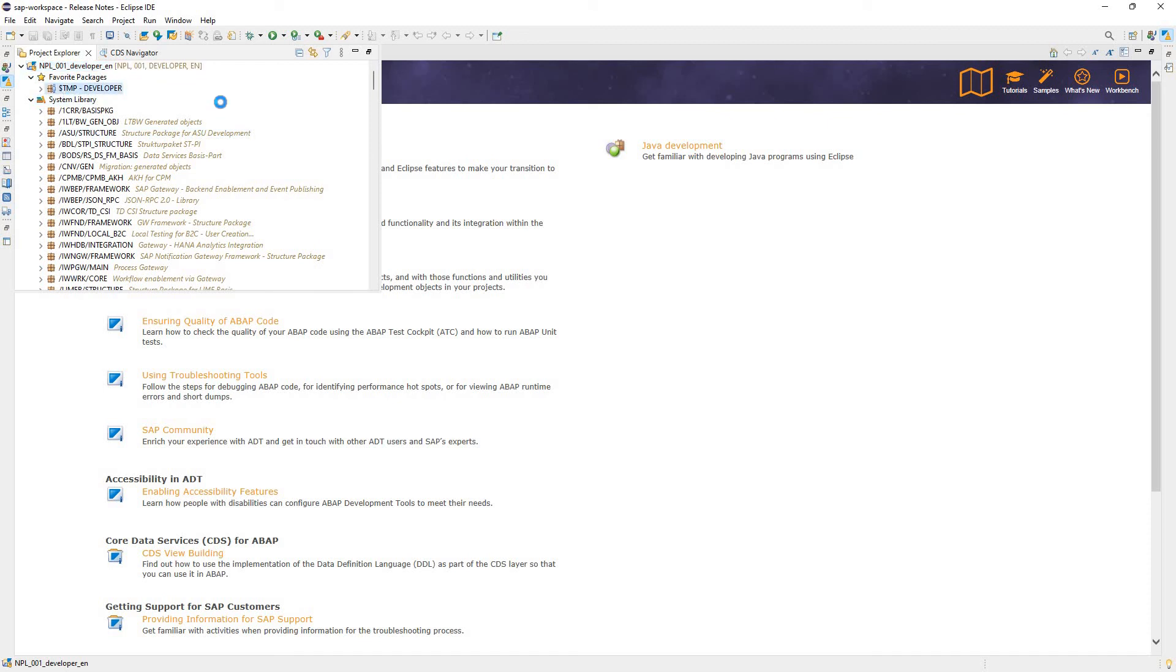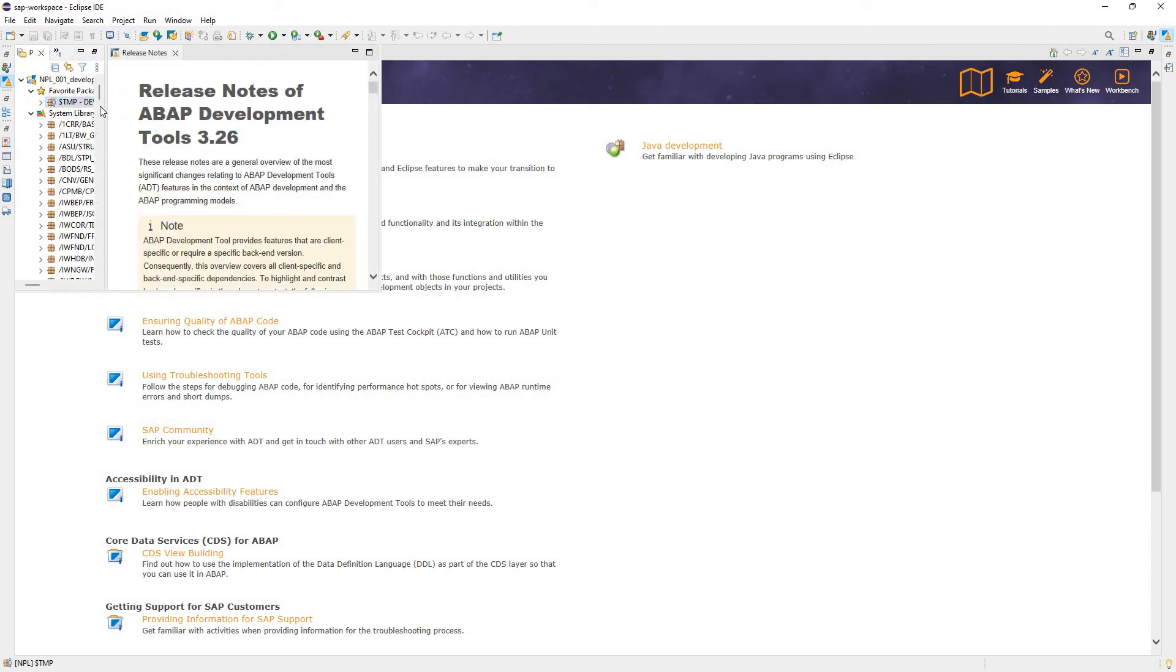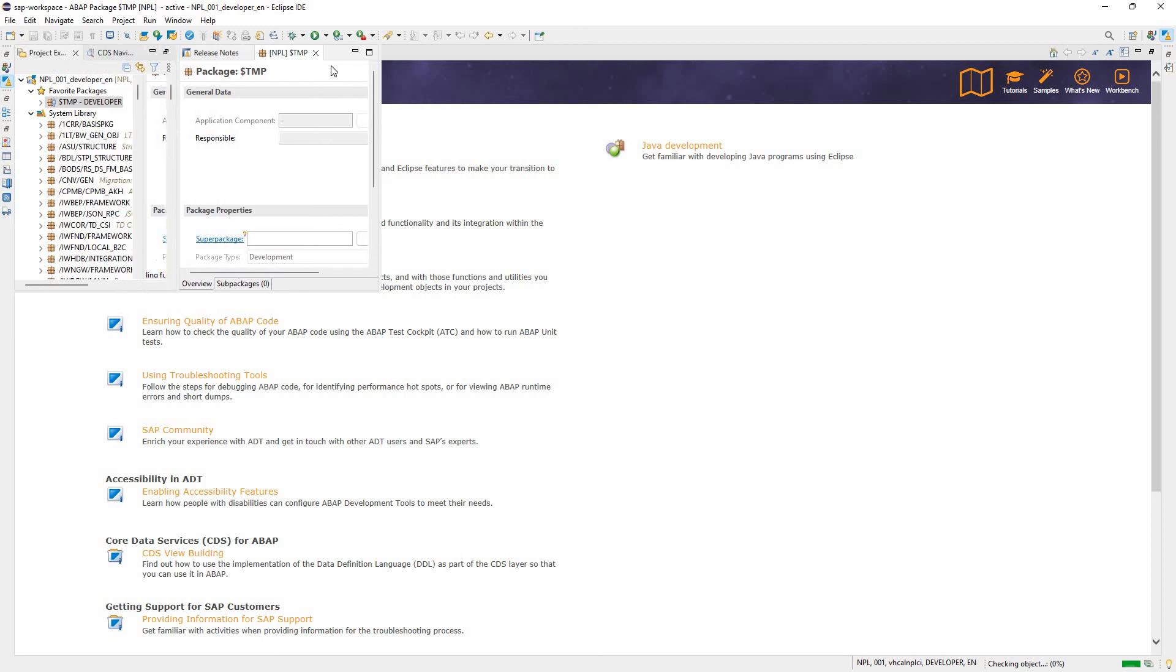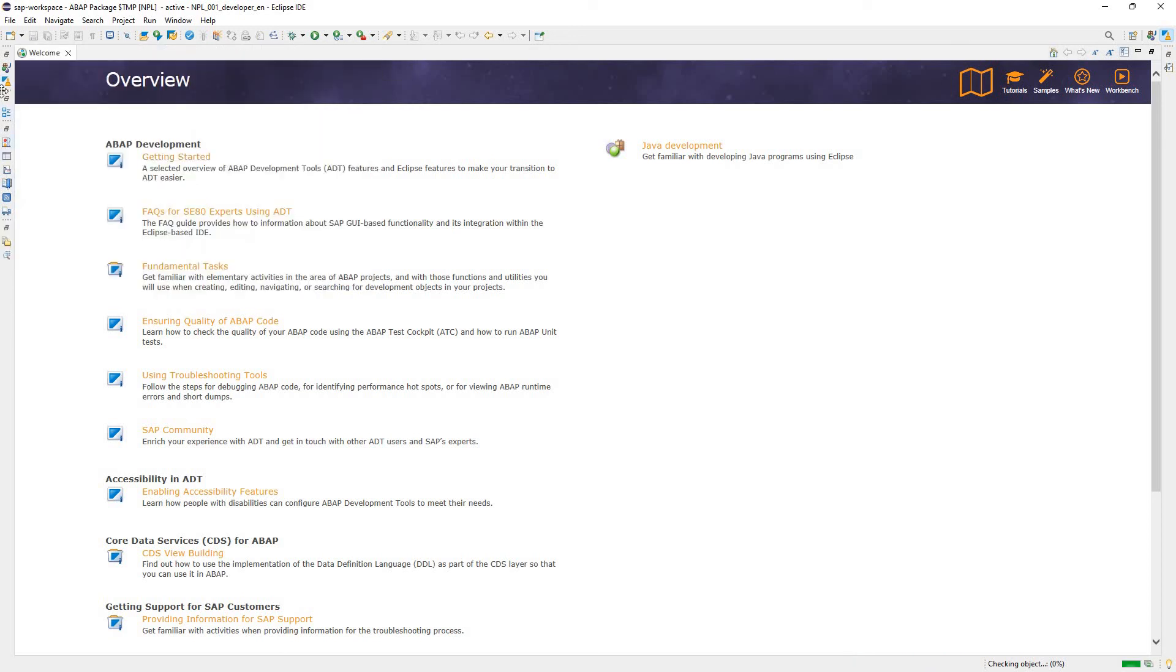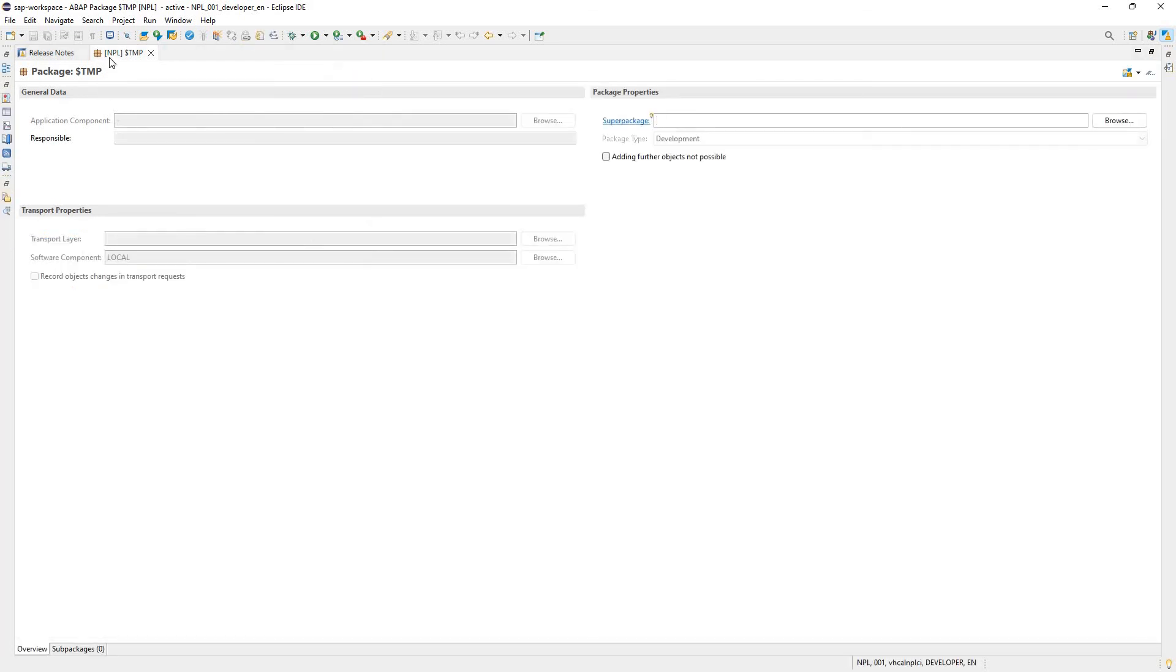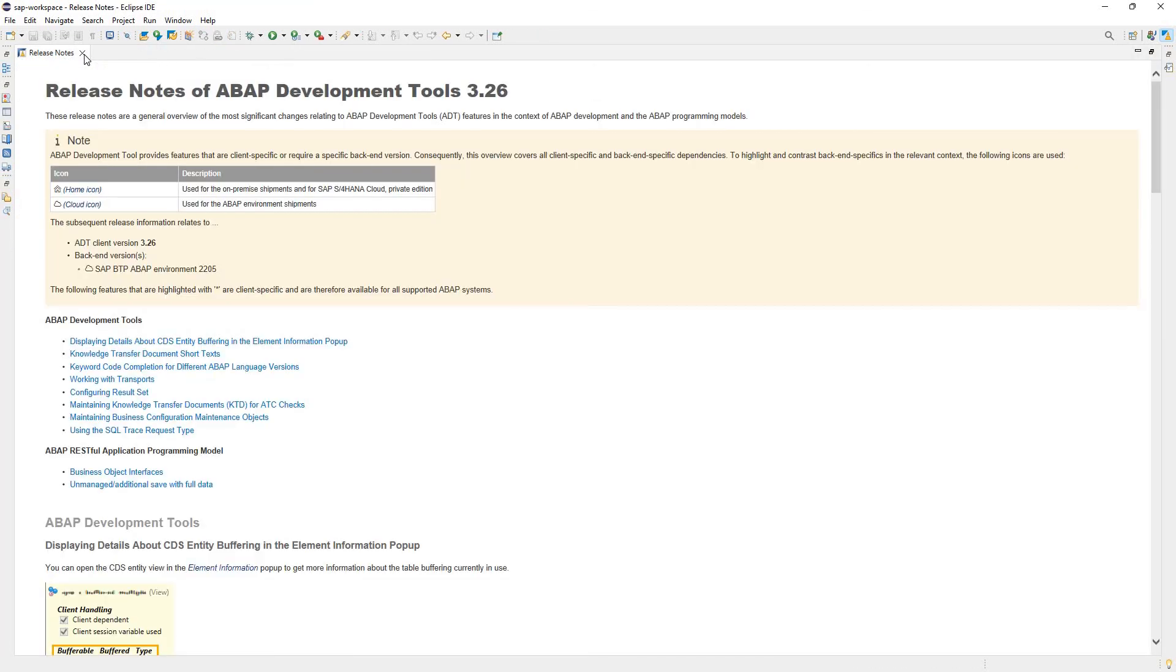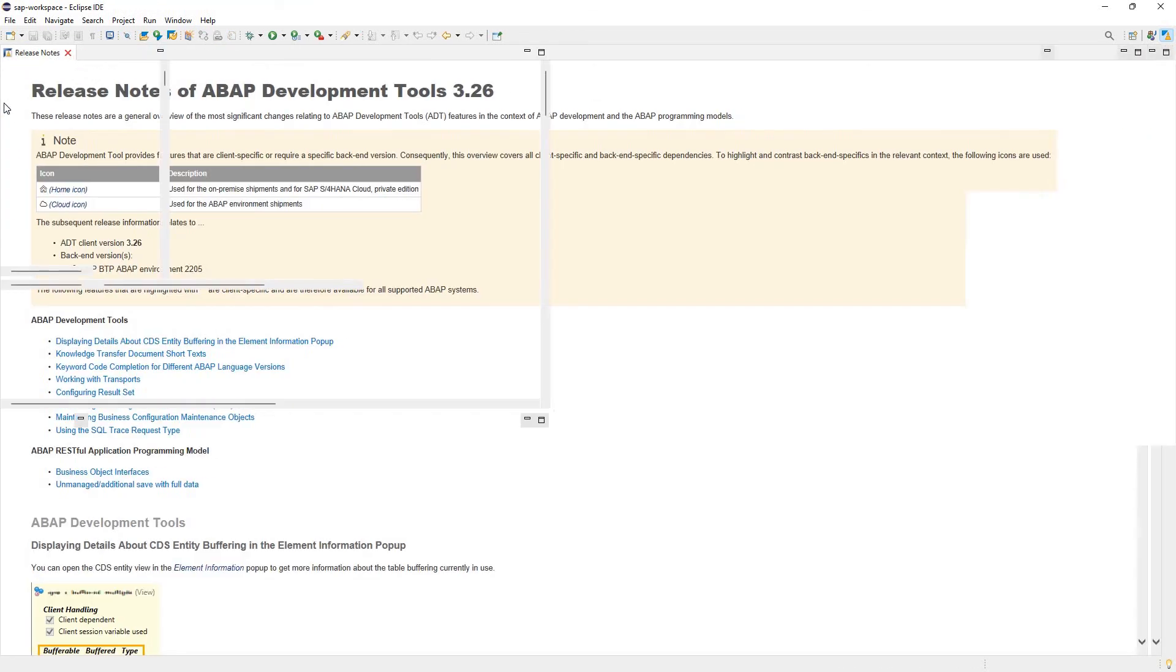We can click System Library. It's going to load repository trees. We can assign favorite packages. A favorite package, $tmp. As developer, I can click on that. I actually click on this Maximize right here.